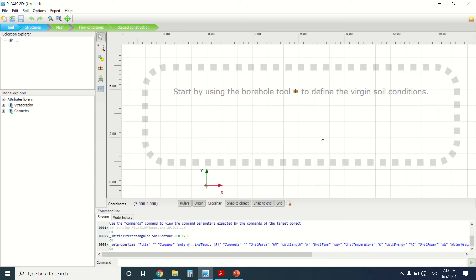Hello everyone and welcome to my YouTube channel. So today we're gonna see Plaxis error code 40, but before I start, if you're into civil engineering just subscribe to my YouTube channel - it will be a great help for you.